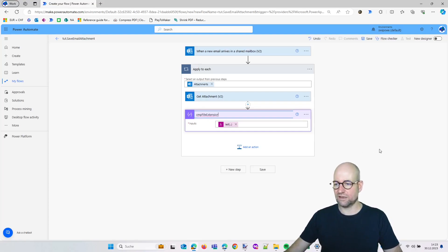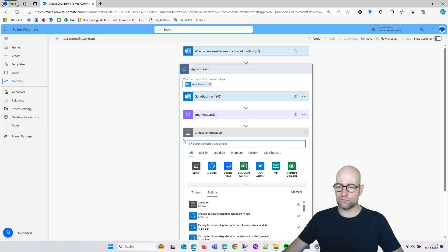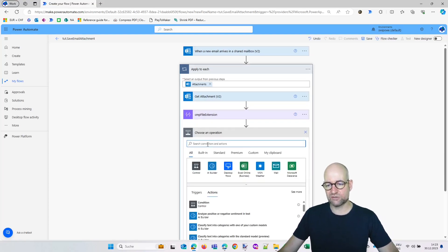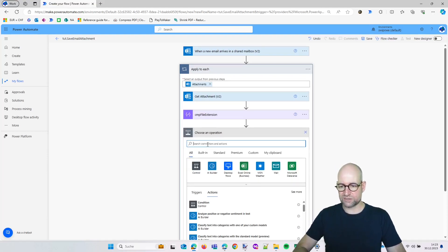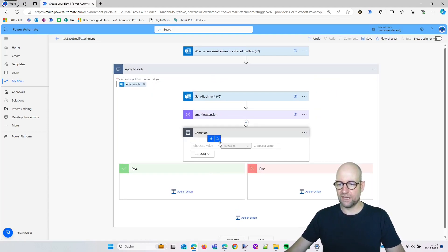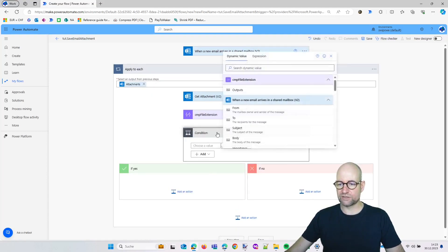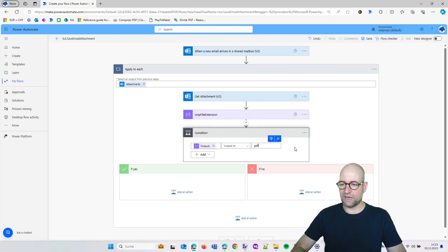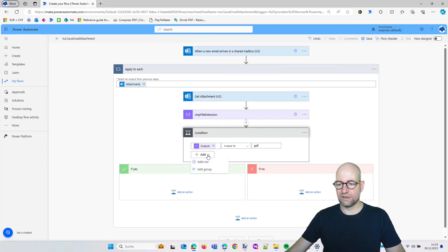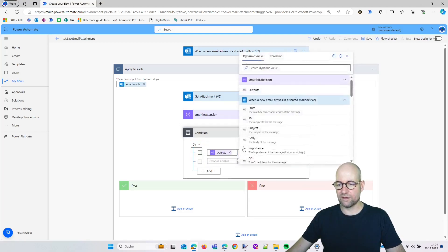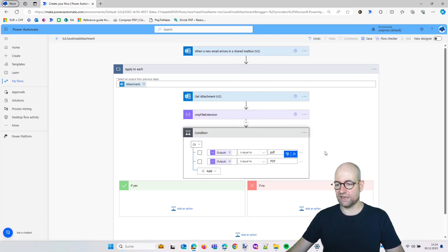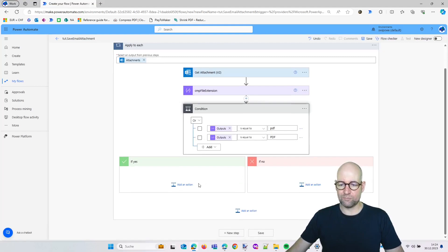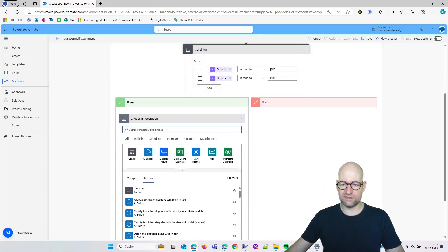Of course we just need to save those attachments which are of the file type we want to save. So we add a condition. We choose our dynamic output, is equal to, and now we say PDF. And we can add a row and say or, because this is case sensitive. Again we do output and we say pdf—sometimes they are named big. And then we want to save those files to the folder.